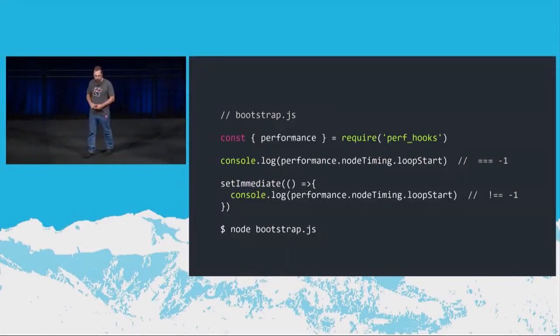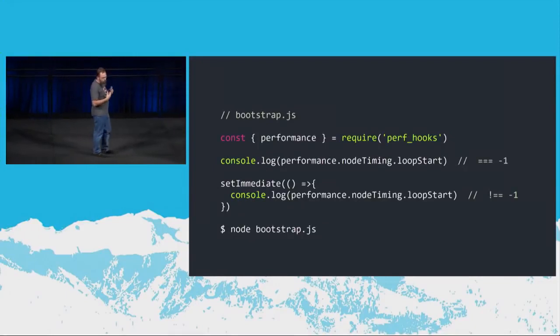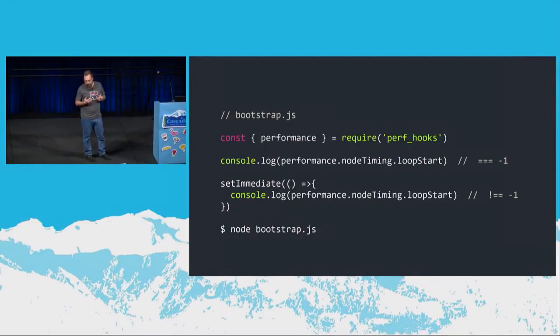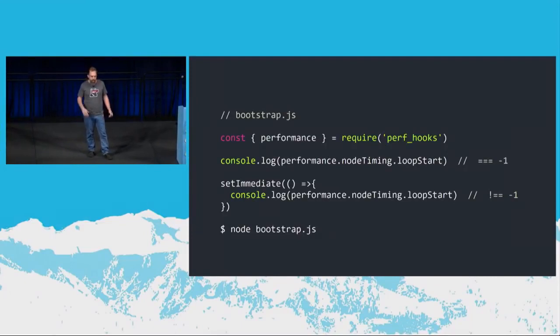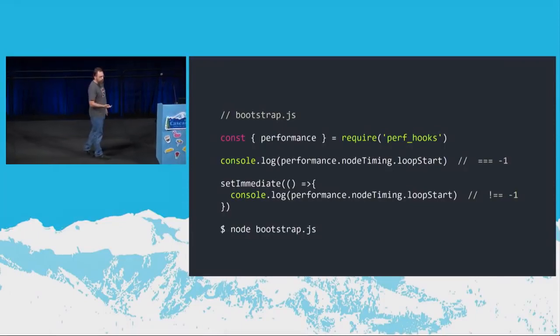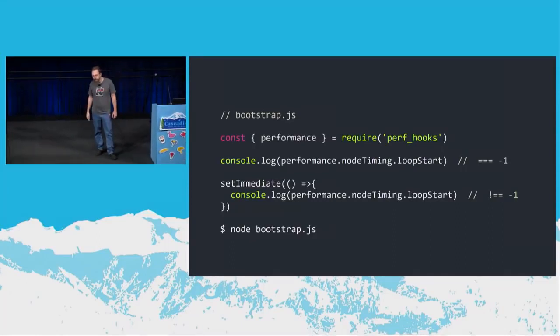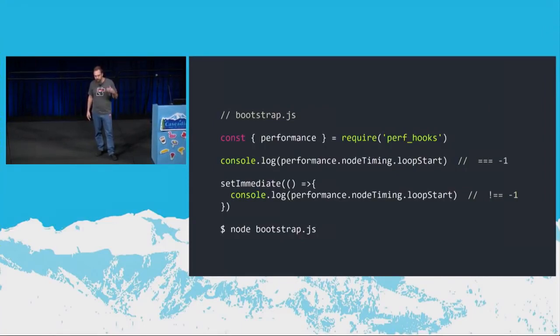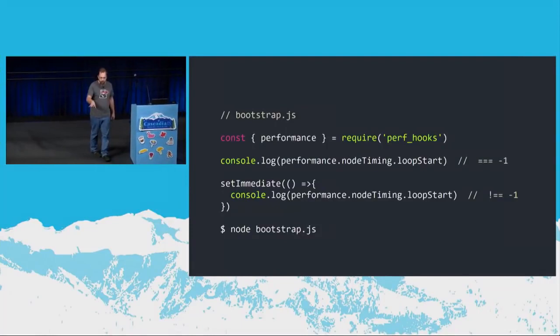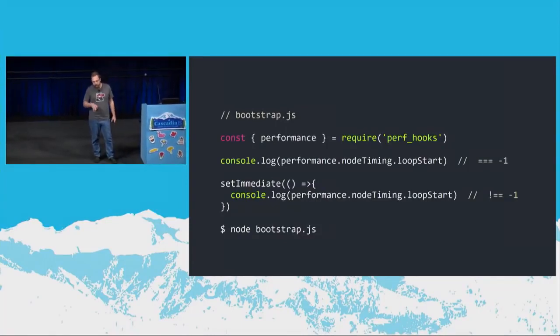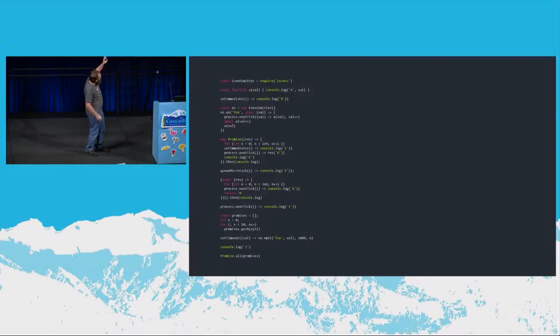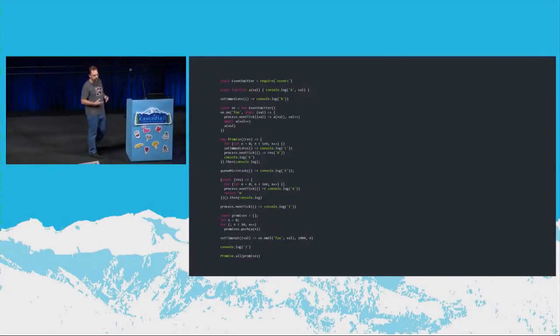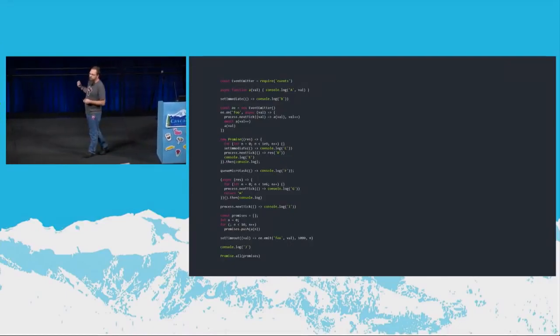So this is an example. So we have this bootstrap.js file. And one of the statements here is this console log. We have the performance API. This node timing object gives you some timestamps of when things within node kicked off or when they completed. This loop start tells you when the event loop was actually started after your code started running. So in bootstrap.js here, this first console log statement, loop start is going to be minus one, which indicates that the loop has not actually started. You schedule some asynchronous activity set immediate. When that runs, you check loop start again and you'll see an actual timestamp there. So this initial code, this top scope, top level scope, this is running within that main scope. At this point, the event loop is not running.